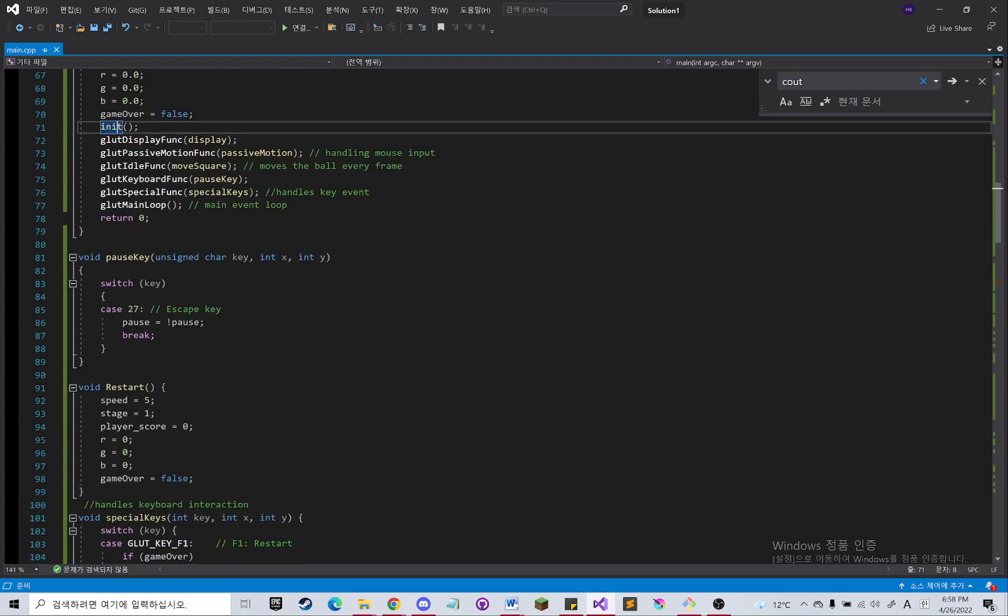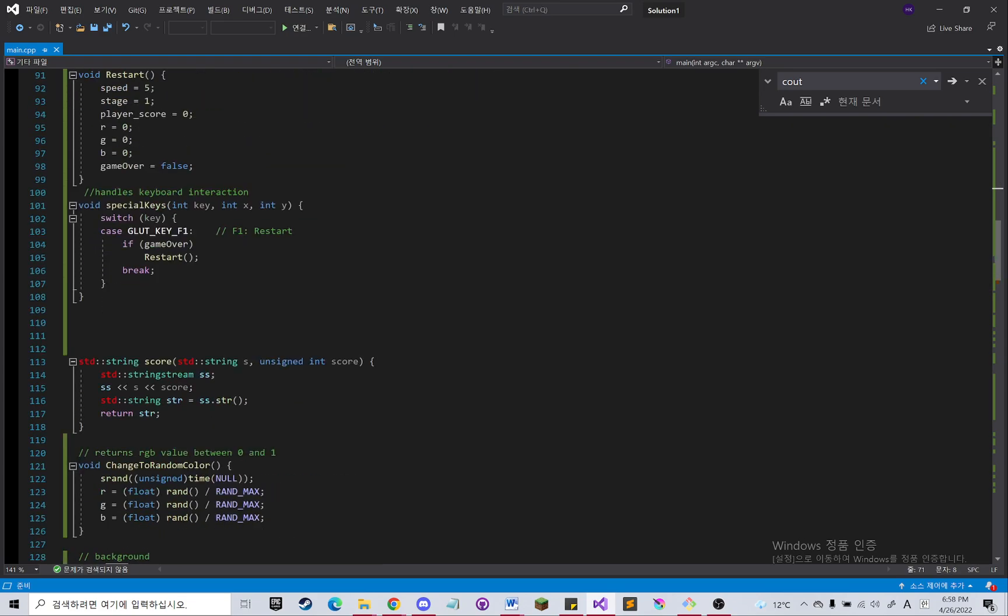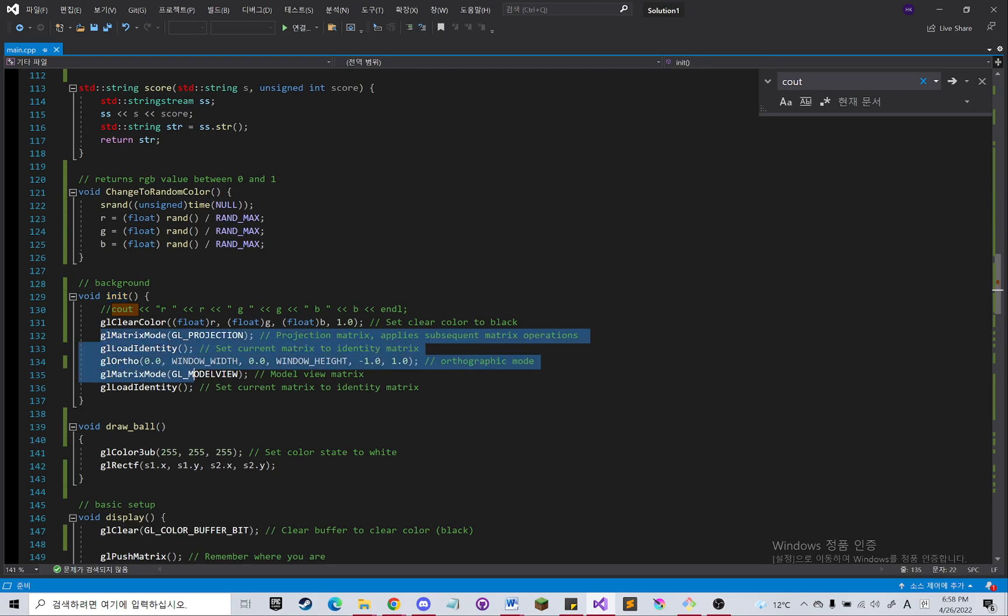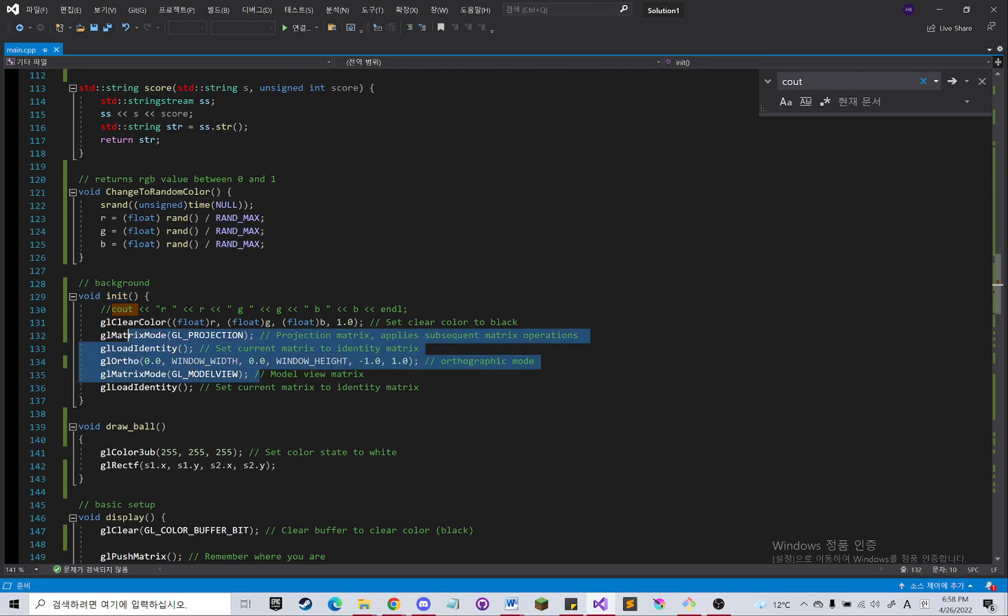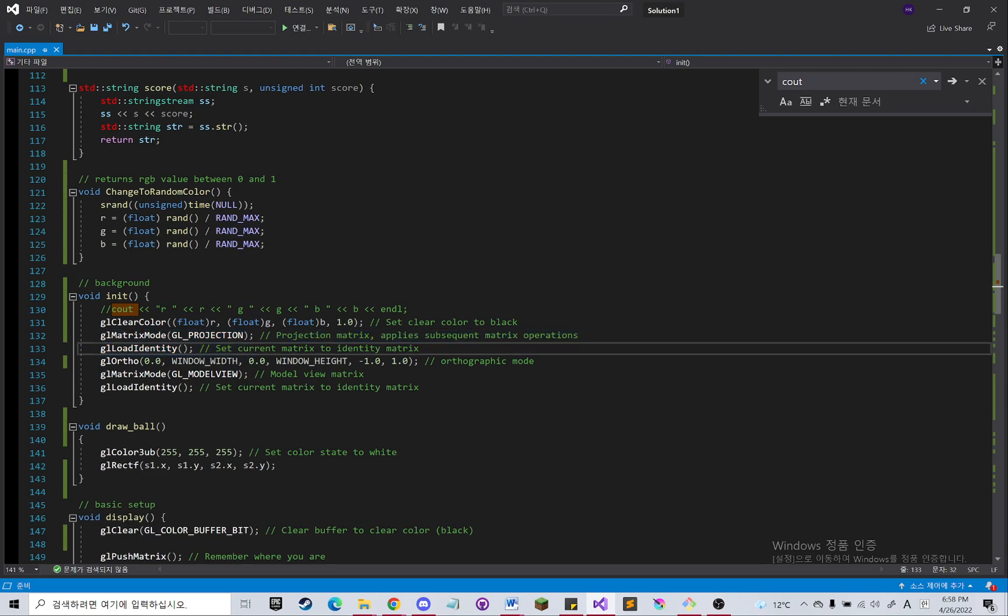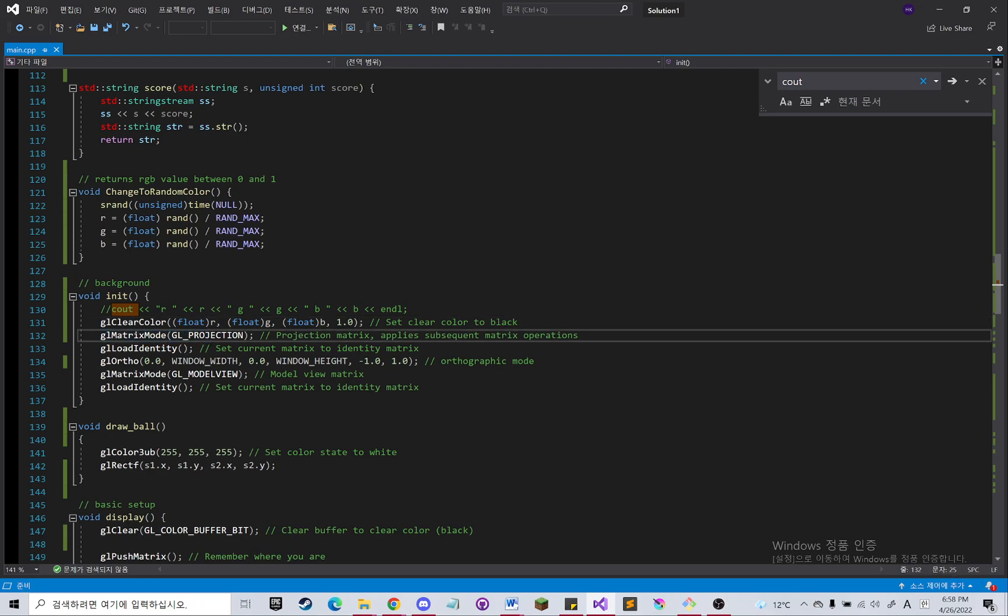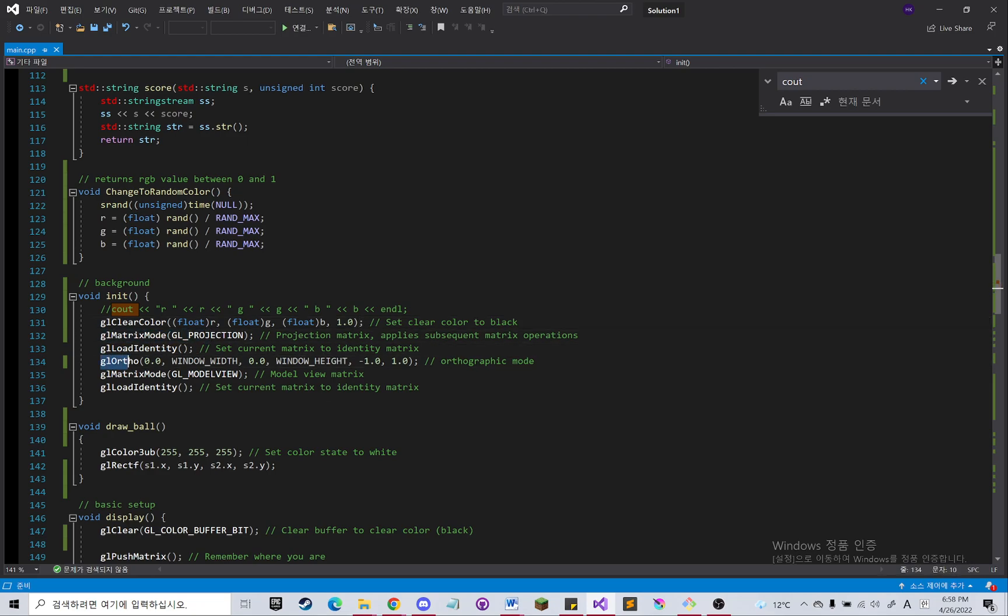And then the init method will set up all the settings for the basic background. So I am setting the color of the background and the matrix mode to projection, load identity, and orthographic mode.